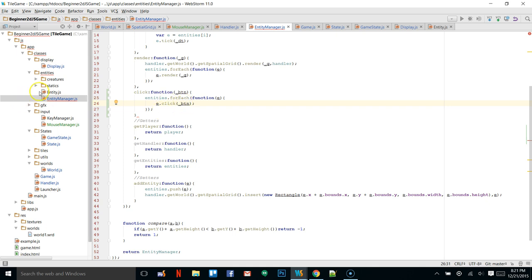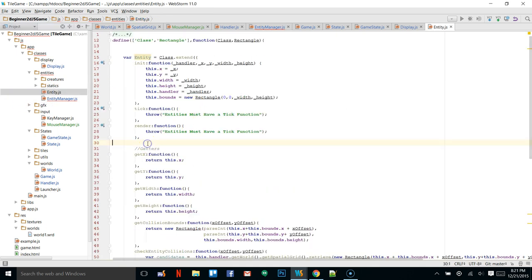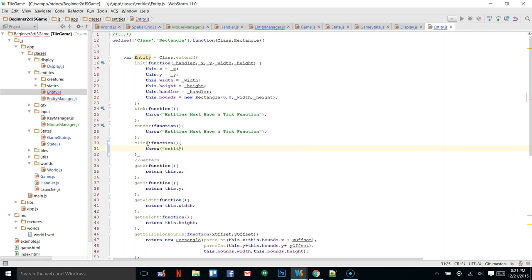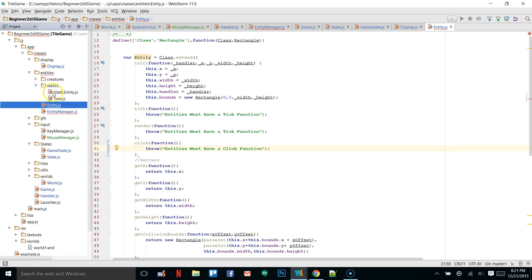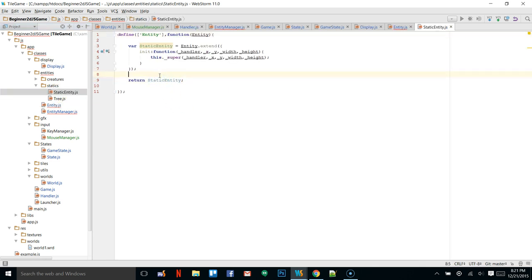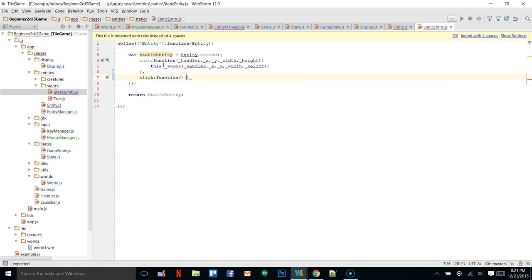We can do the same thing in our base entity class — add a click function that throws 'entities must have a click function'. So any entity we create must have a click function. We can go into static entities and put in a click function that just does nothing — that makes sure we don't throw an error for our trees; they have a click function but it won't do anything.